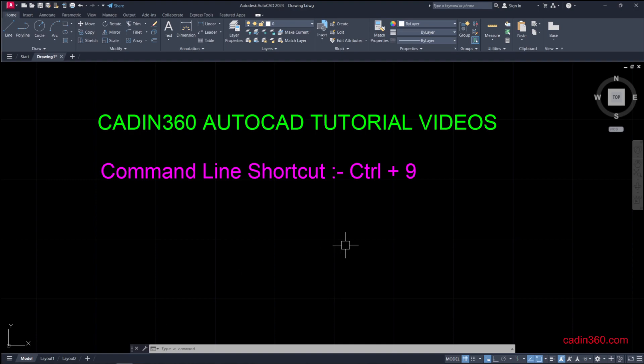This way you can activate or deactivate the command line in AutoCAD 2024. So we have these four methods with which you can restore your command line.